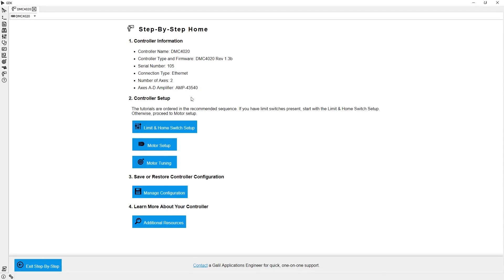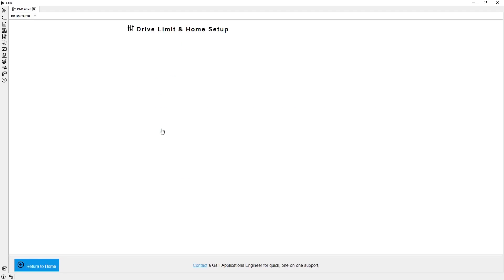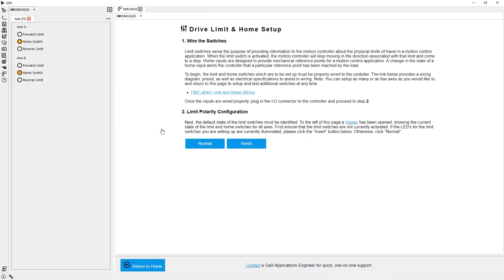On the home page, I can see information about my controller, as well as start to get motors, IO, and other features configured. I do have limit switches on my XY stage, so I will start there.